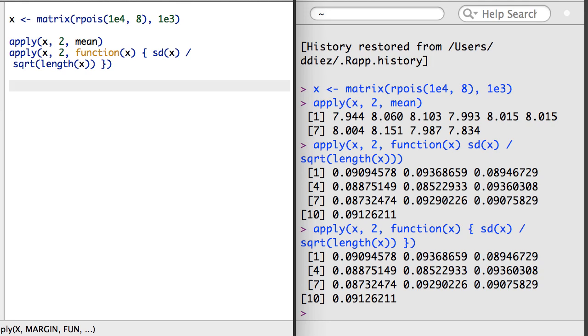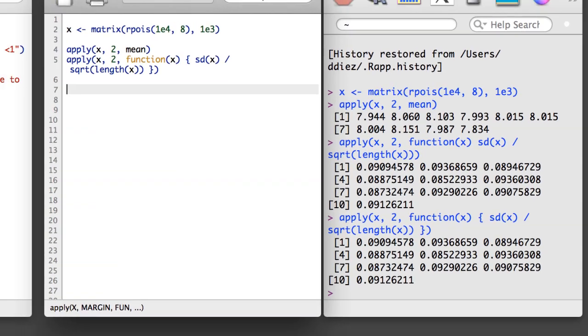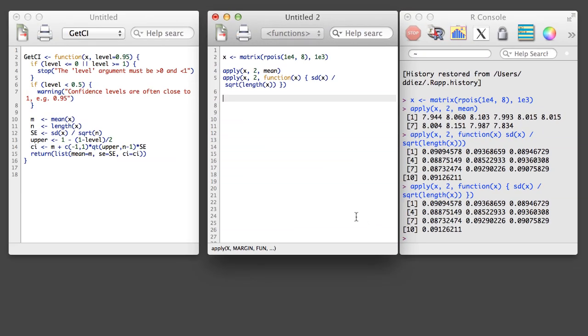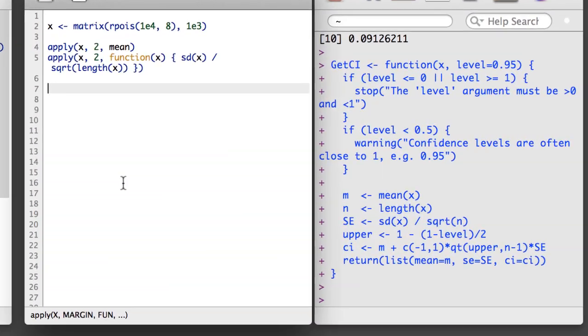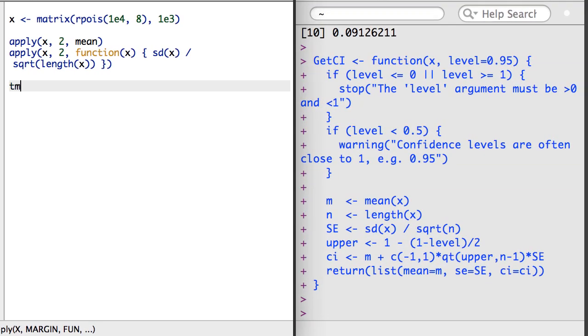It's also common to make complex functions and use them in the third argument of apply. Here, I'm going to first load in the GetCI function, then I'm going to call it inside of apply.